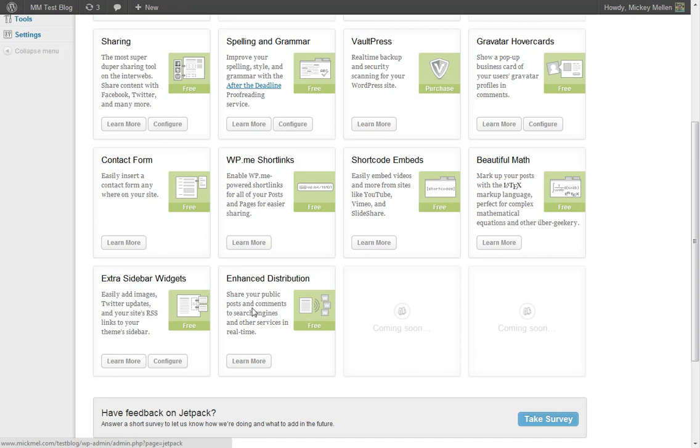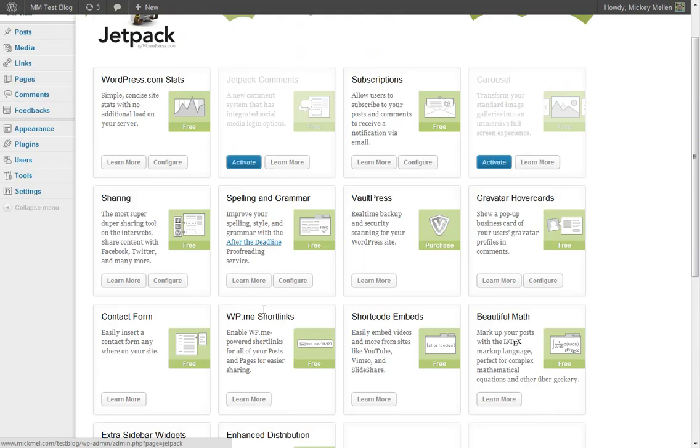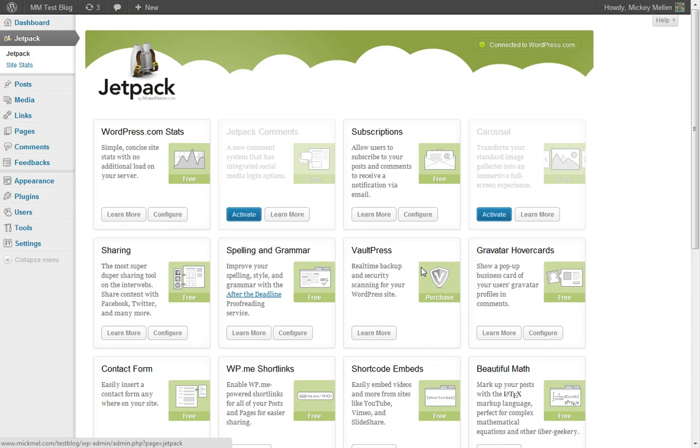So there it is. There's Jetpack for you. A lot of neat stuff in here. It's completely free. The only catch is, of course, you've got to connect it with your WordPress.com account, which is also free. It just takes a minute to set up. So I hope that helps. Thanks.